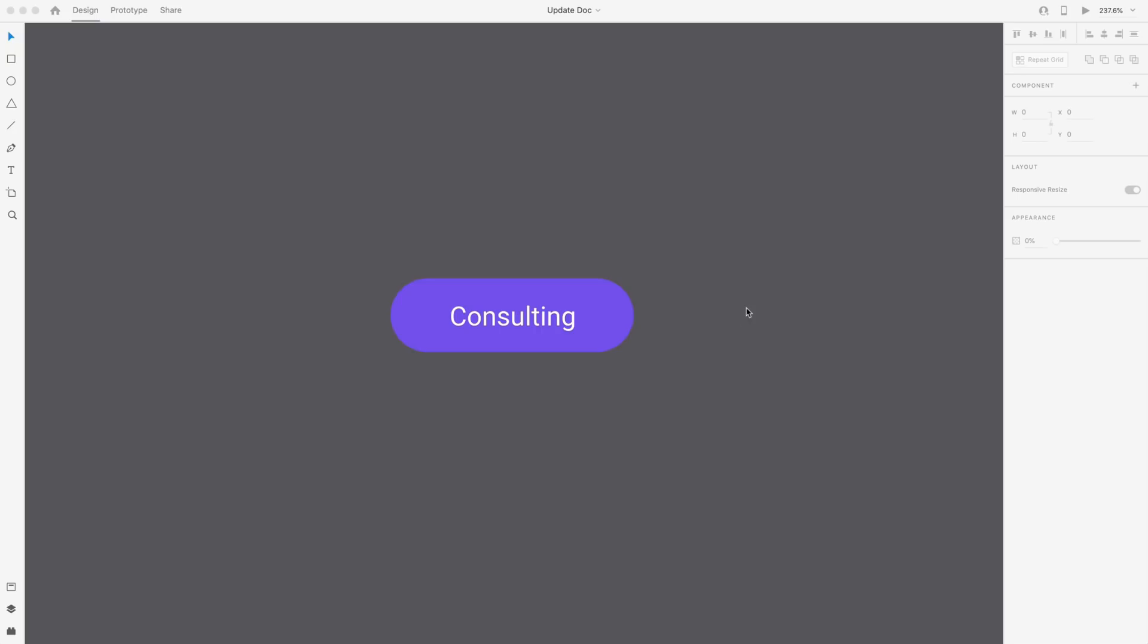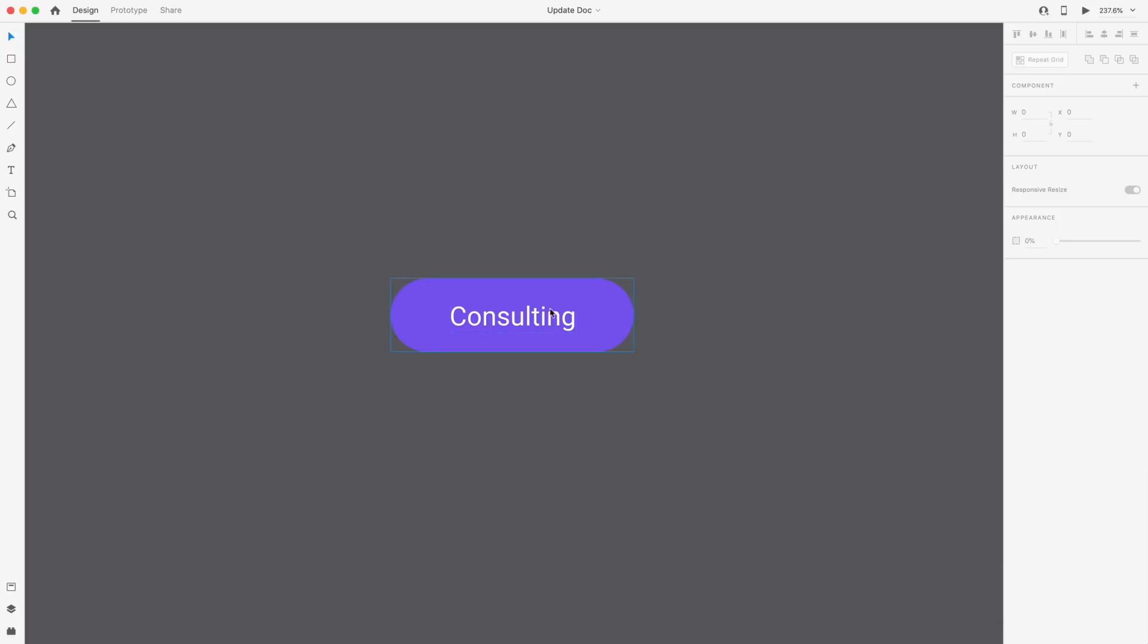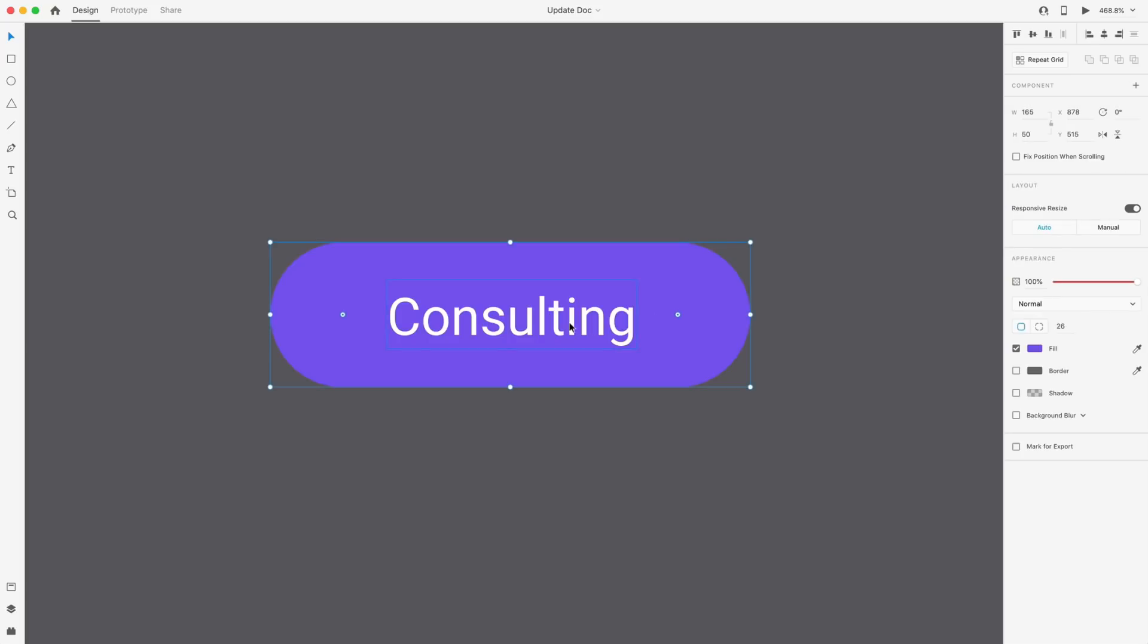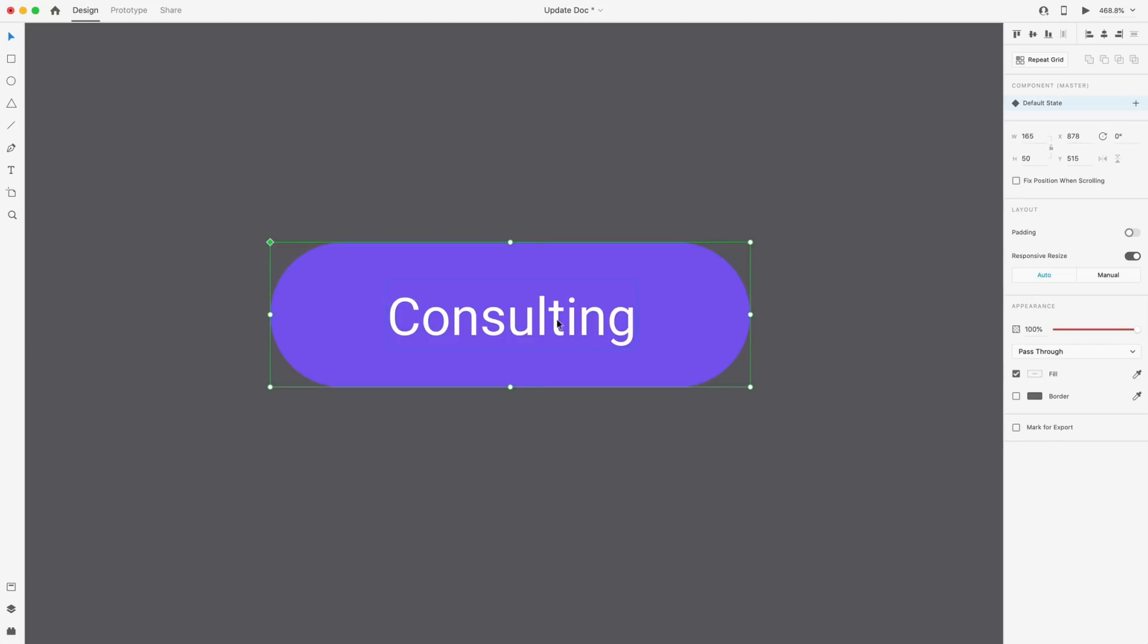The first new feature we have this month is content aware layout. And currently we have the padding option available. So I have this text element and this rectangle here in the background to create a button. If I select both of these and hit Command K to create a component, this is the master component, as you can see here in the corner, we can have access to the padding option here in the layout.